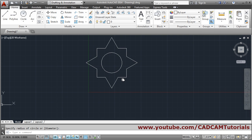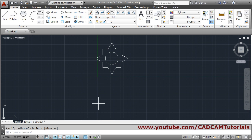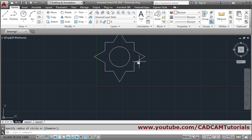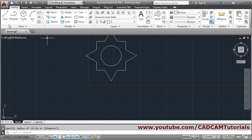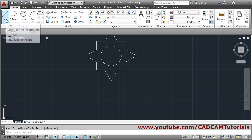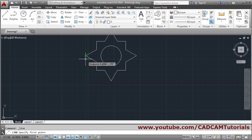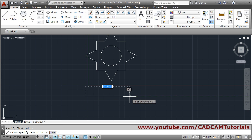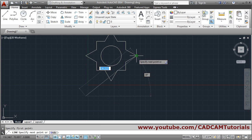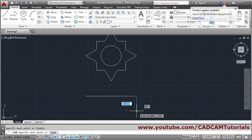In this way you can locate a point based on other points. You can also use object snap tracking for projections — for example, if this is a top view and you want to create a front view. Just go to line, hold your cursor on a point for a moment, come down, and click. This way you can track and create your drawing very easily.